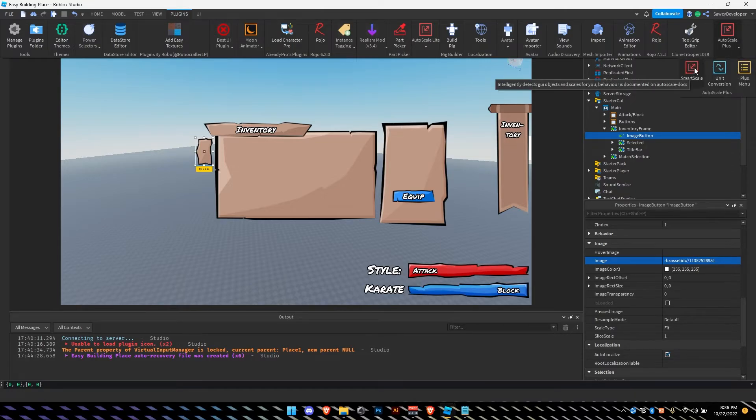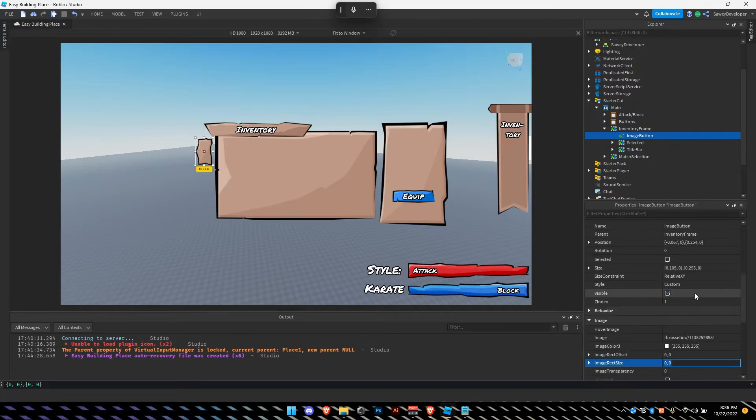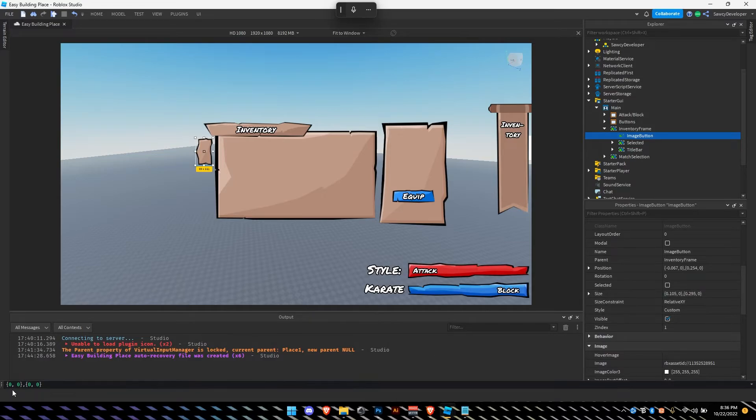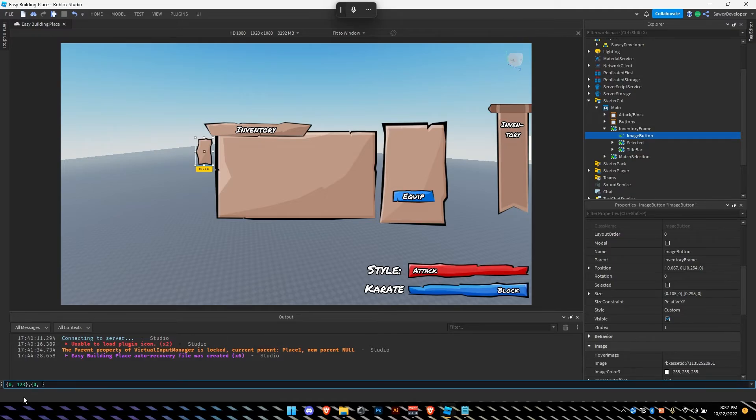You get the auto scale plugin. You do smart scale. Let's just scale it to size and position. It scaled it, went from values of other numbers, but it's 1, 2, 3. 2, 3. 1, 9, 9.